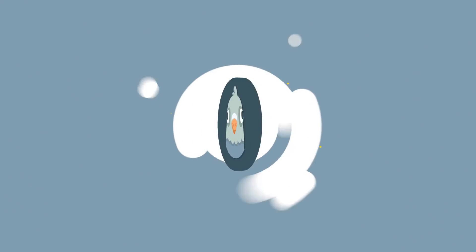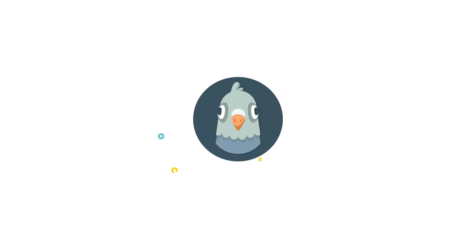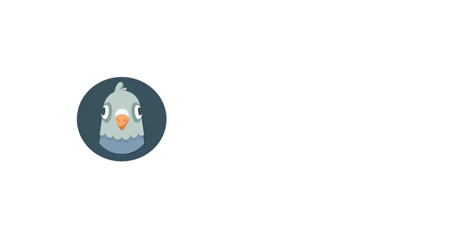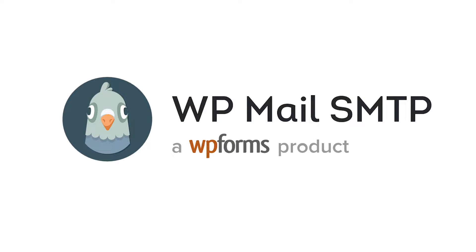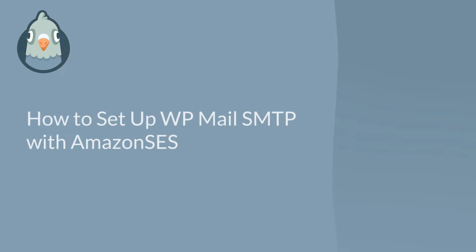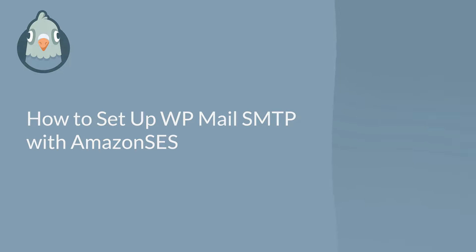Welcome to WP Mail SMTP, the most popular SMTP and PHP mailer for WordPress. In this video, I'm going to show you how to fix your site's email deliverability issues by setting up WP Mail SMTP with Amazon SES.